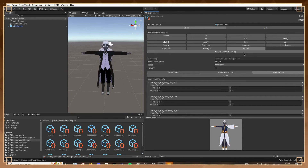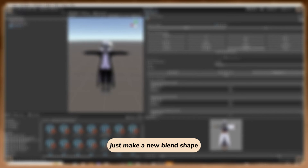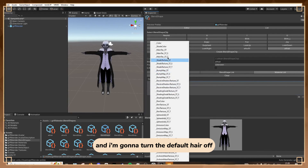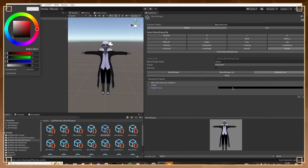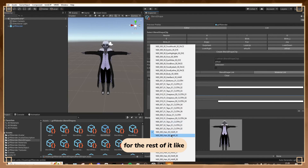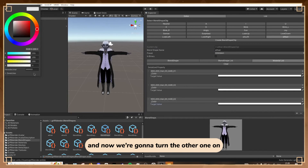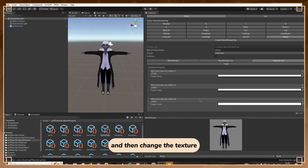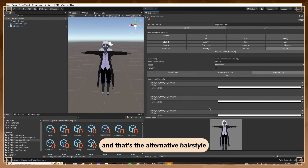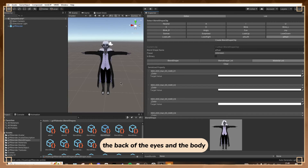That's it for the Alt Outfit. Now for the Alt Hair - it's literally the same thing for a different hairstyle. Just make a new blend shape called Alternative Hair. Go to Material List and select your hair material. Turn the default hair off - press Color, make it white, then off. Do the same for the rest until the model is bald. Now turn the other hairstyle on and change the texture. That's the alternative hairstyle. If you want an alternative hair color, do the same thing with the tiling like I did for the face, back of eyes, and body.